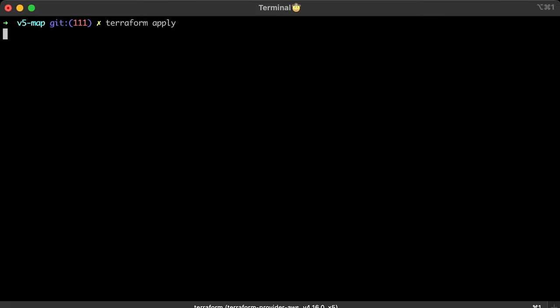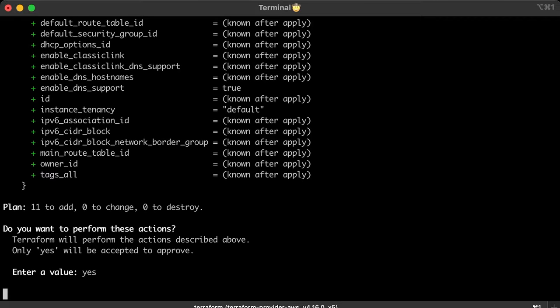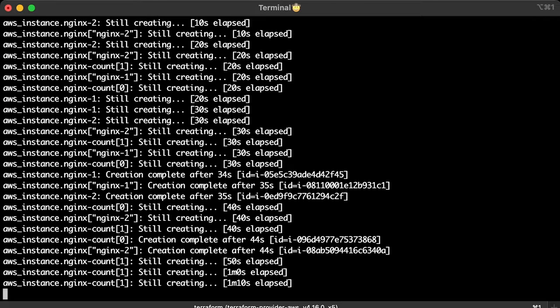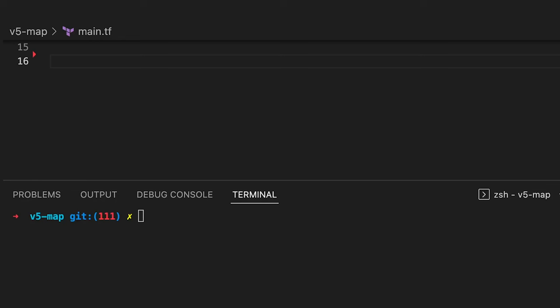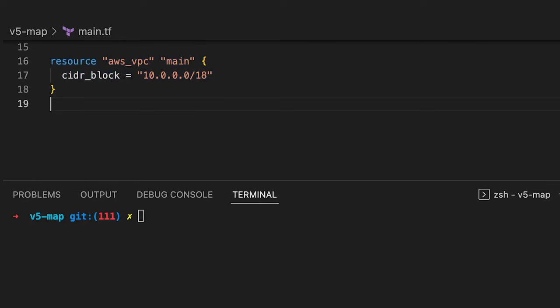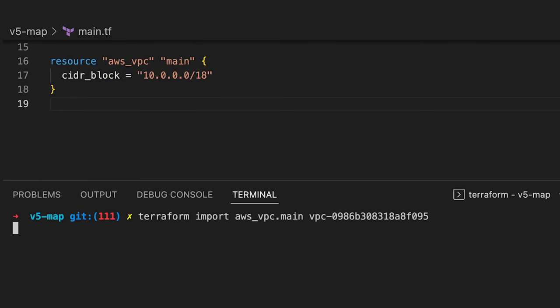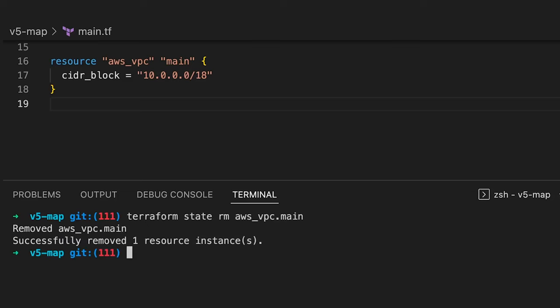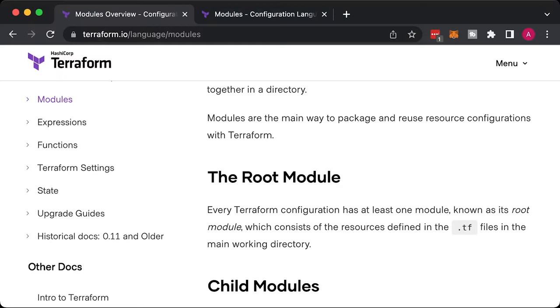Very often, you have infrastructure created manually and some part is managed by Terraform. You can import existing infrastructure to Terraform using terraform import command. You can also remove some objects manually from the Terraform state as well.